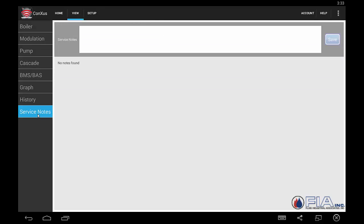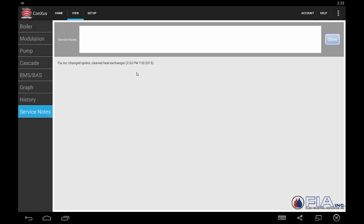Service notes — here you could enter a note as to what your service technician did at the time he was on site. It's a great reference tool for the future.